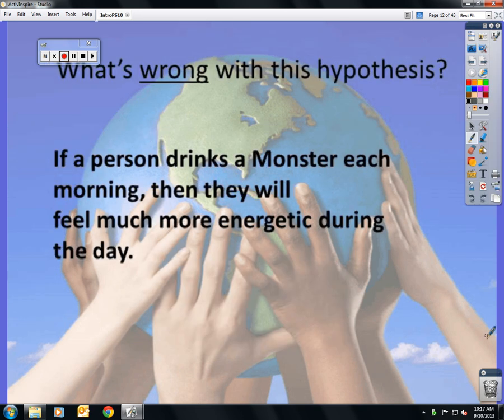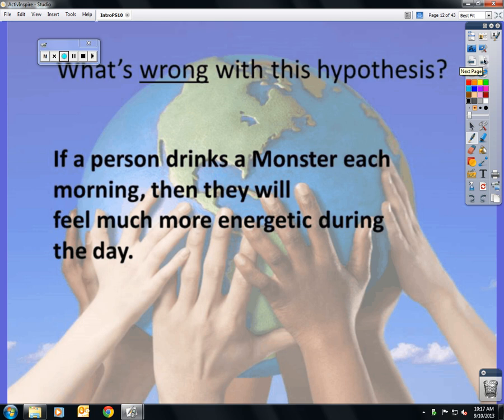What's wrong with this hypothesis? 'If a person drinks a Monster each morning, then they will feel much more energetic during the day.' Again, it's talking about feelings, which are not measurable.